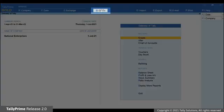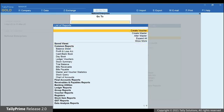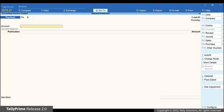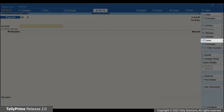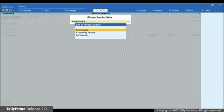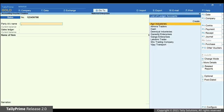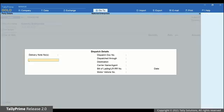Press Alt G, go to Create Voucher and press Enter. The Accounting Voucher Creation screen appears. Click Sales or press F8. Ensure that you are not in the accounting invoice mode. Under party account name, select the party. The Dispatch Details screen opens.